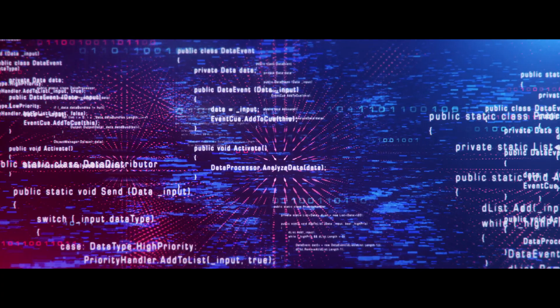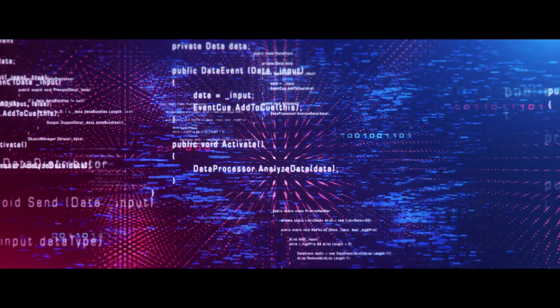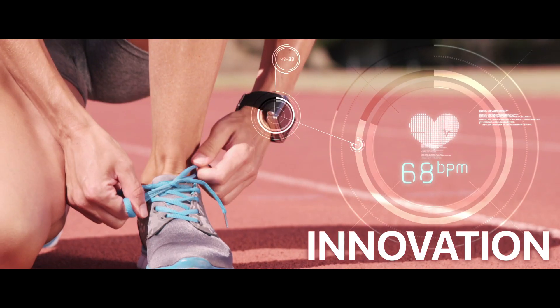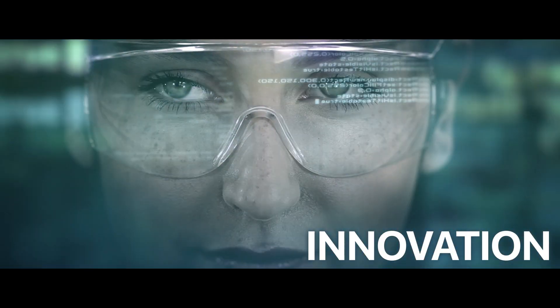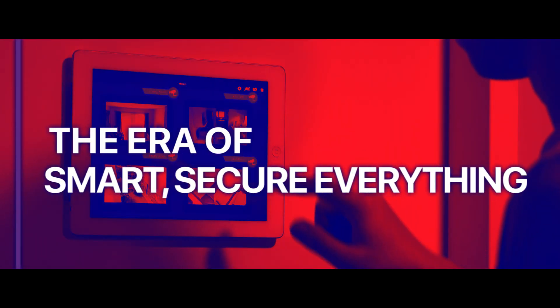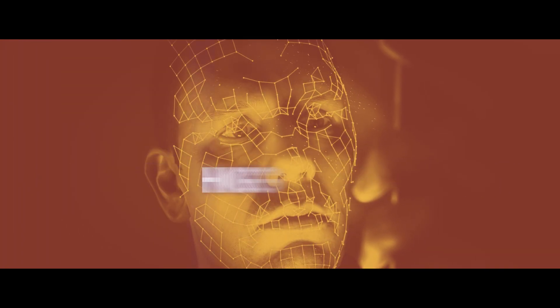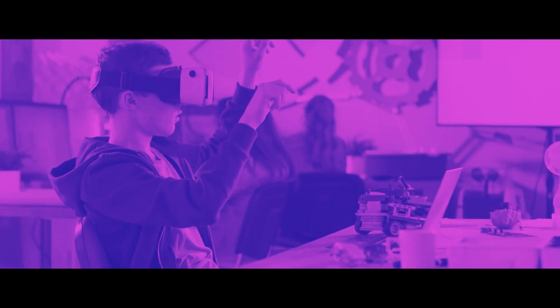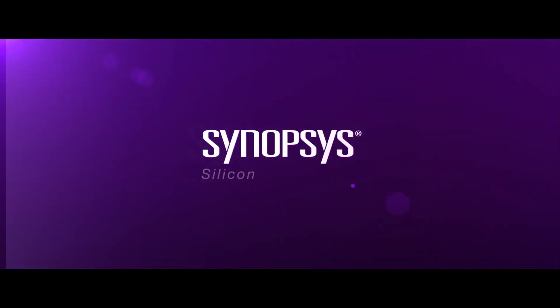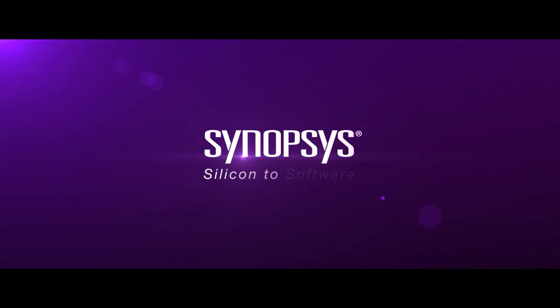build secure, high-quality software faster. We are at the heart of innovation in the era of smart, secure everything. Synopsys - from silicon to software.